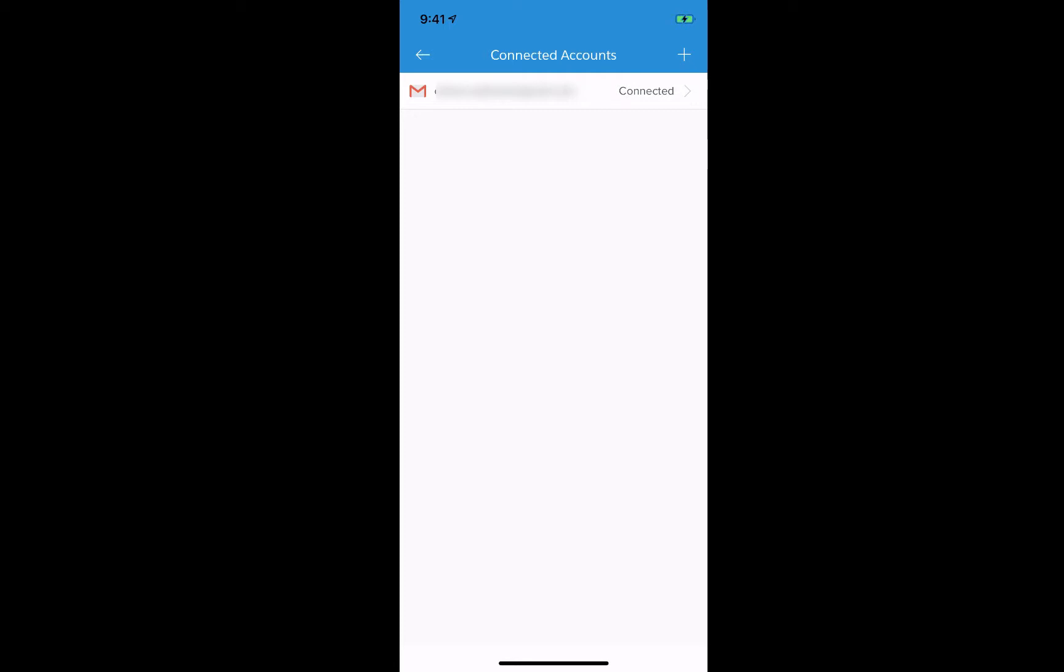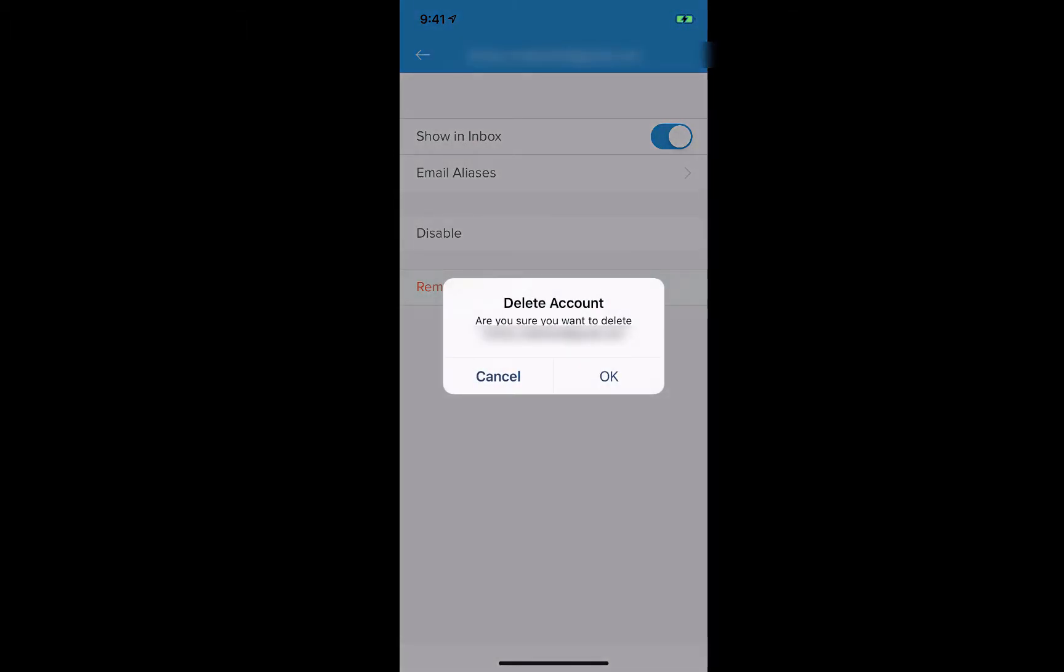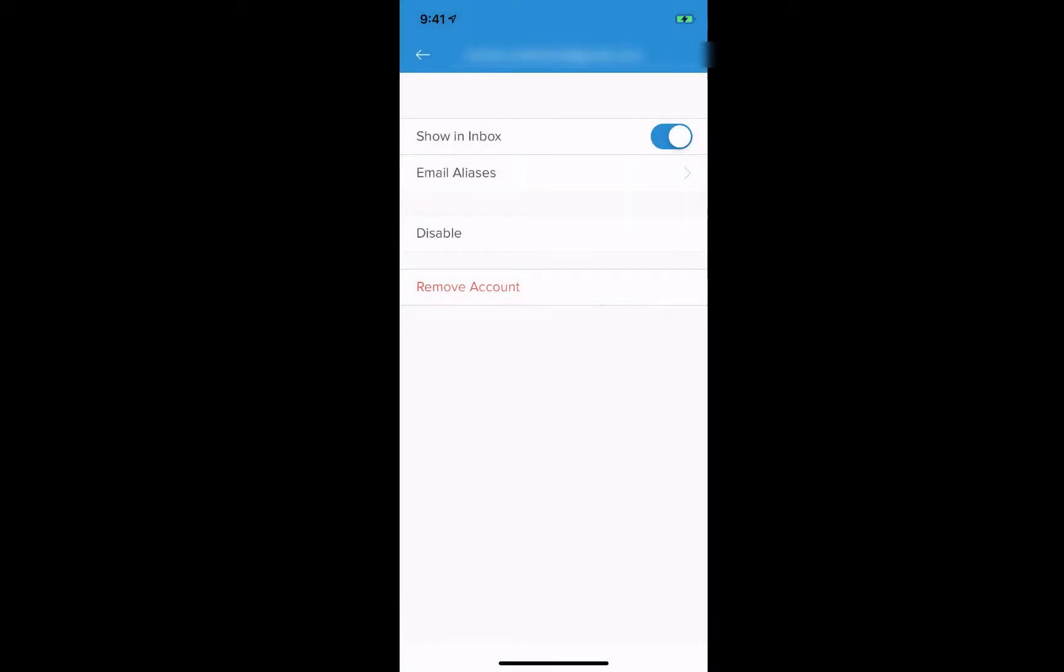Go ahead and click on the email account you're having an issue with. Click on remove account located at the bottom in red. Go ahead and acknowledge the pop-up to delete the account by clicking on OK. Once you've deleted the desired email account you will be taken back to the connected account screen where you can add your email account.